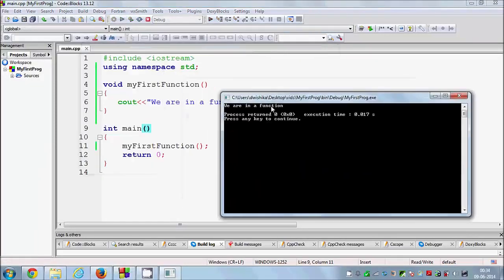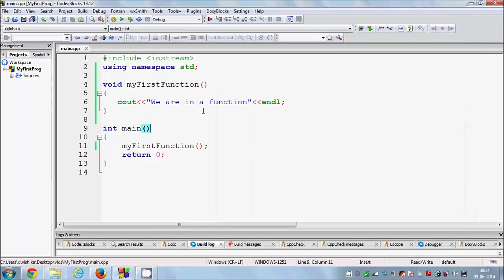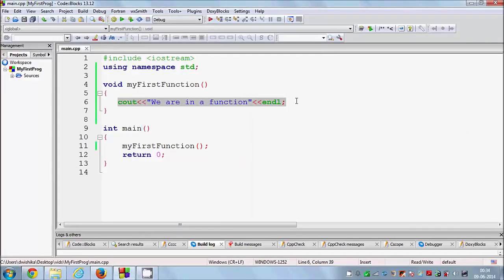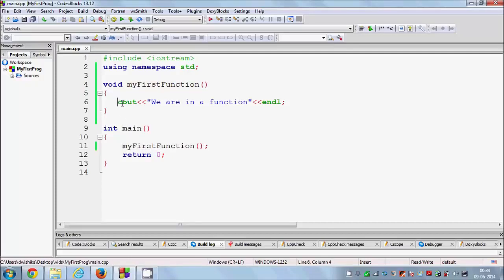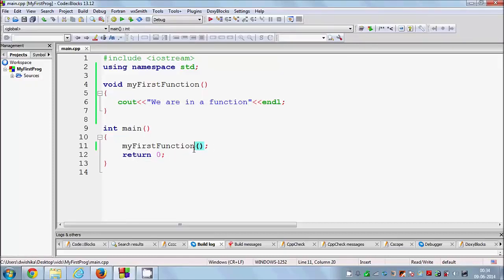Let me build the program and run it. You can see it's showing 'we are in a function' — that line is written in the function and we are calling it from main. The main program goes here, sees that there is a function call, goes to the function, sees the code it needs to execute, prints it, and then continues to the next line.